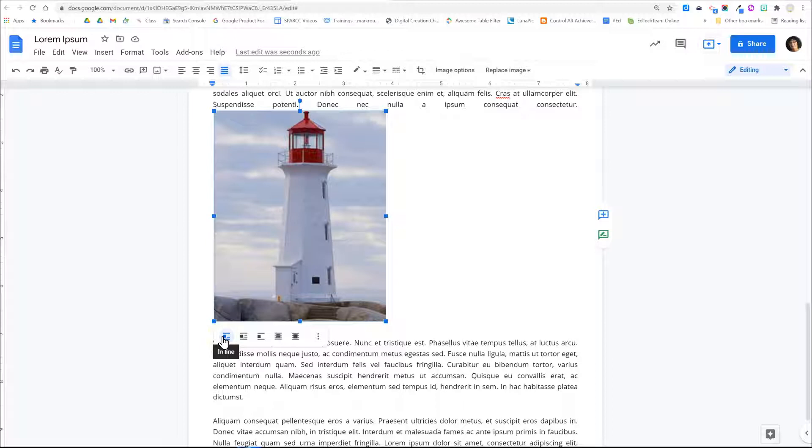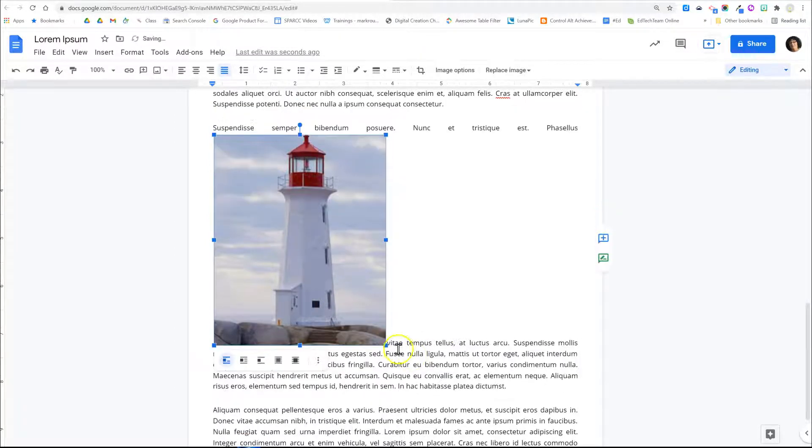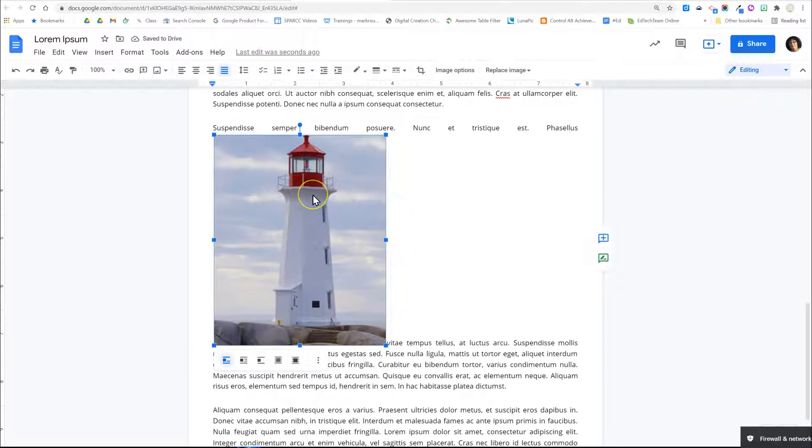Inline is the default positioning of an image. Basically it means that the image goes where your cursor is and pops it in between the text. This causes the text to get spread out and makes quite a mess.